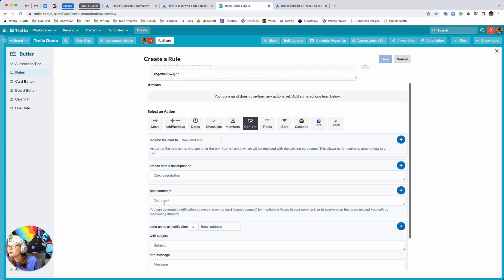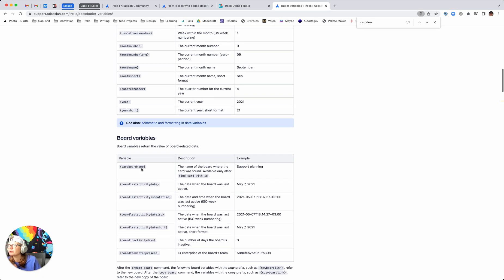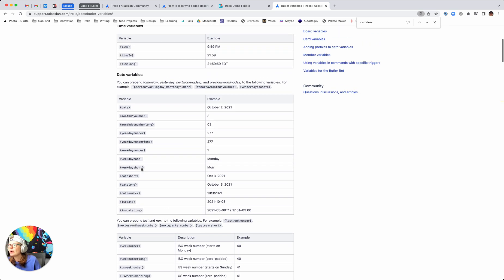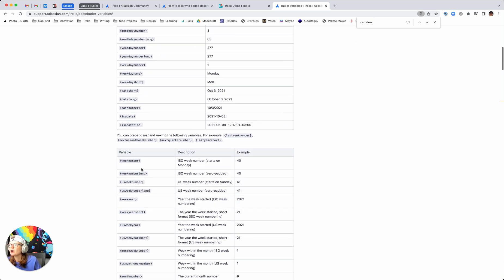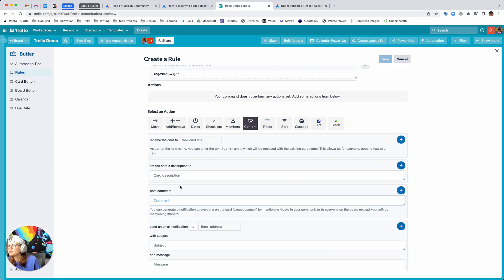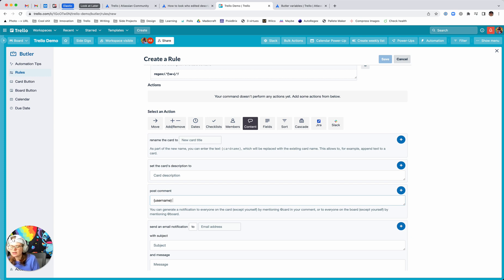You want to Post a Comment, and this is where you'll use Butler variables. If you've never used them before, they're really powerful at grabbing details from the card to make the automation. You want to know the username of who did the action — that's what the username variable does. If you want to actually tag the person, you can put @ in front of it, but I assume you just want to log. So you say username and then 'changed the description to'.